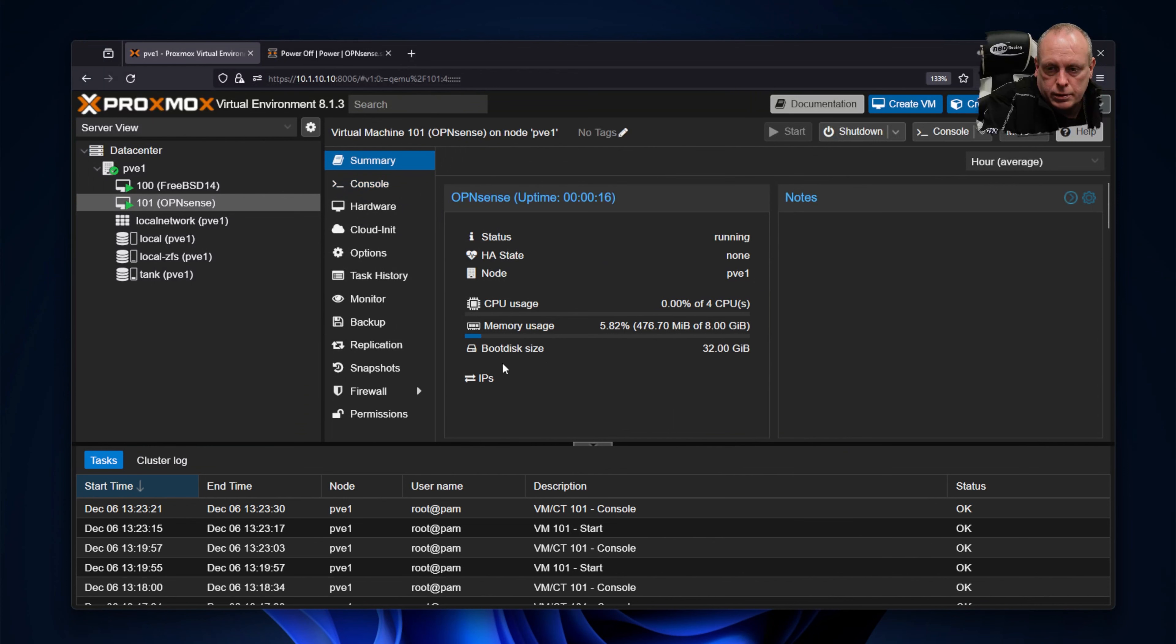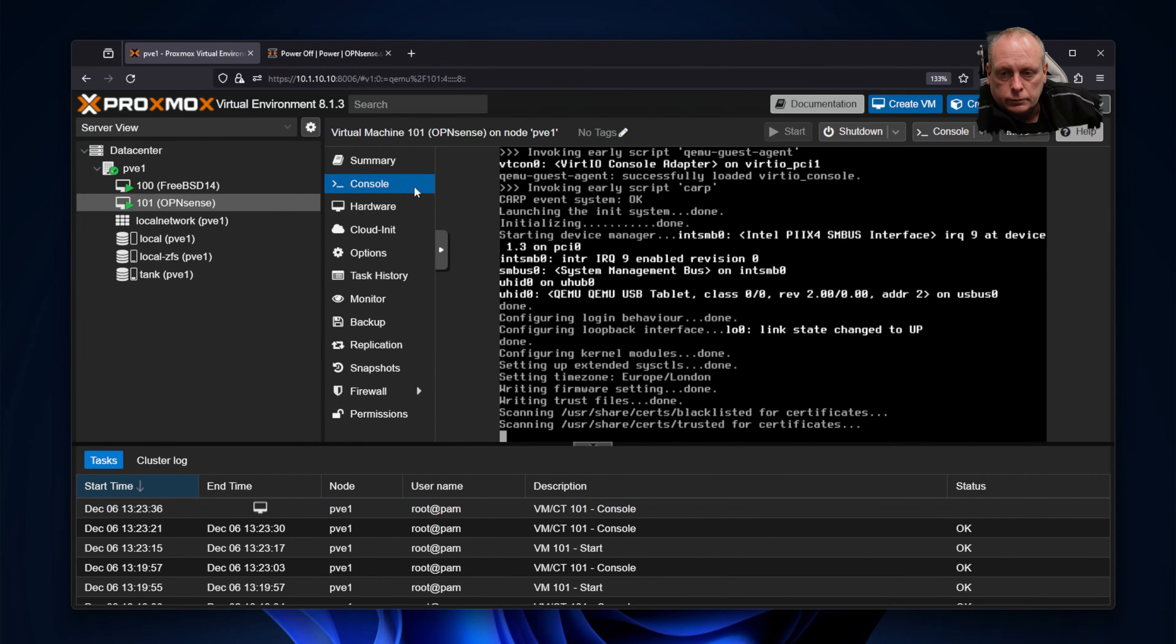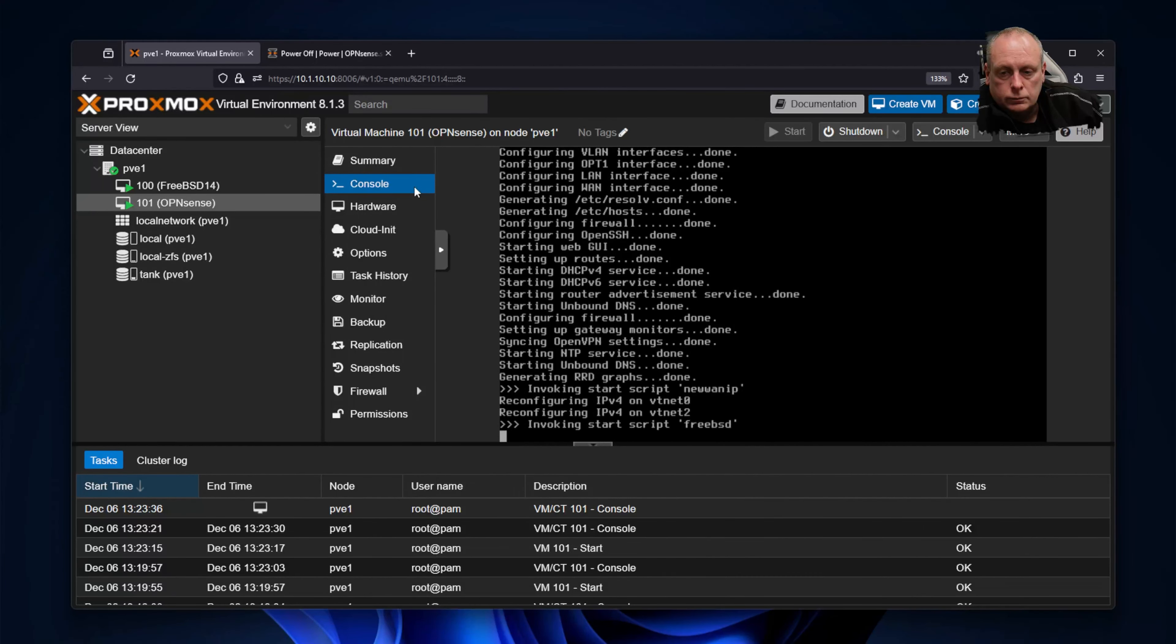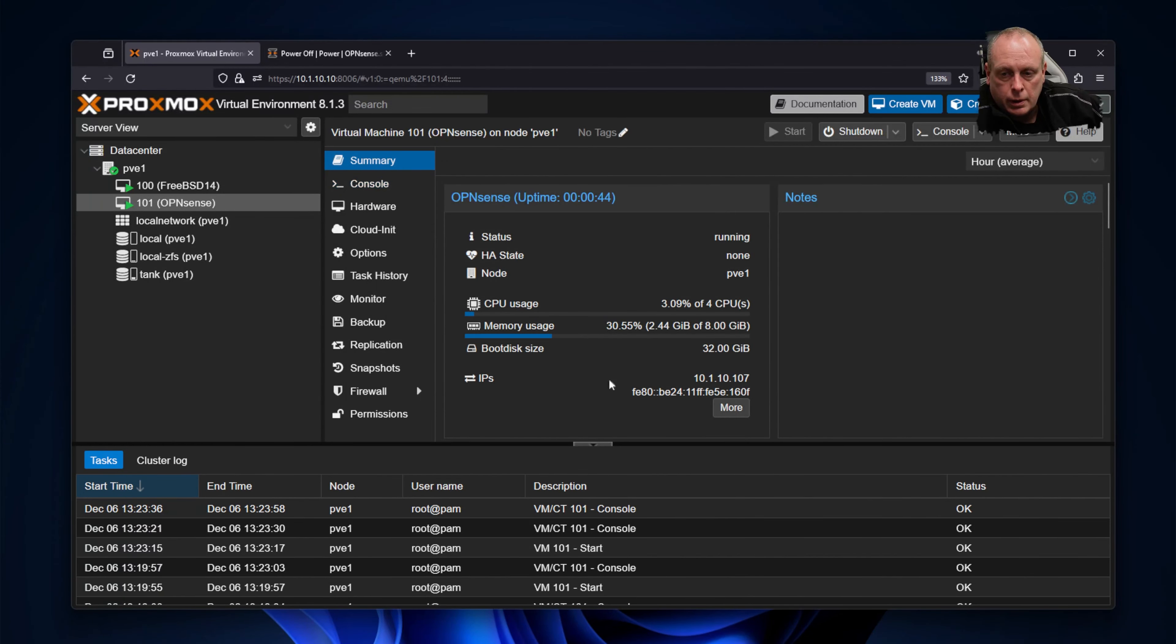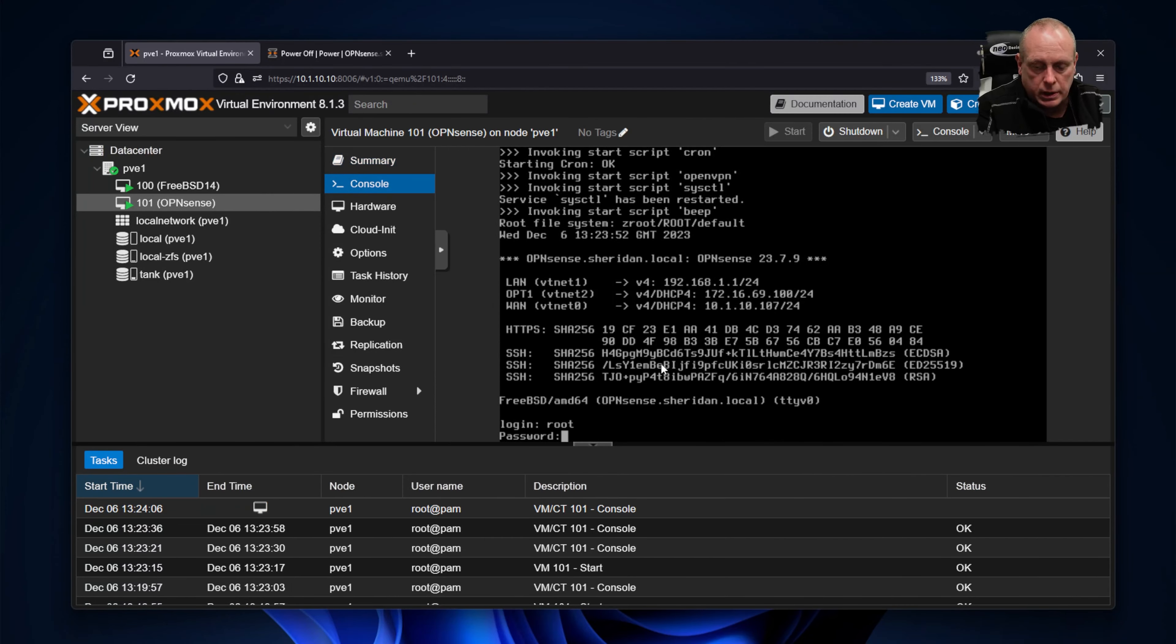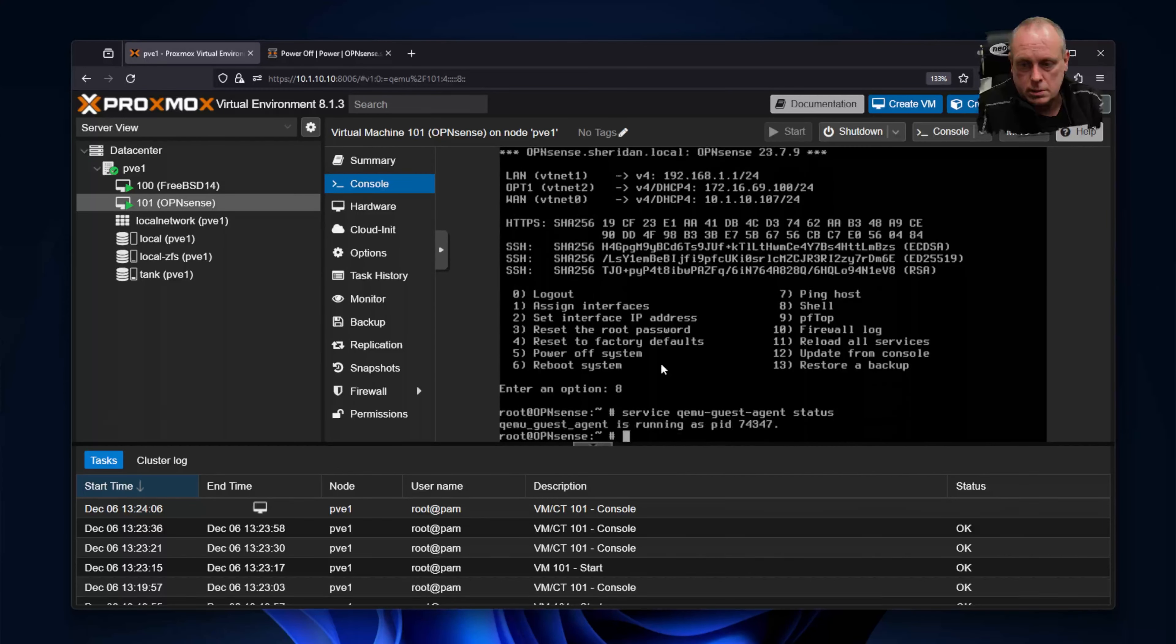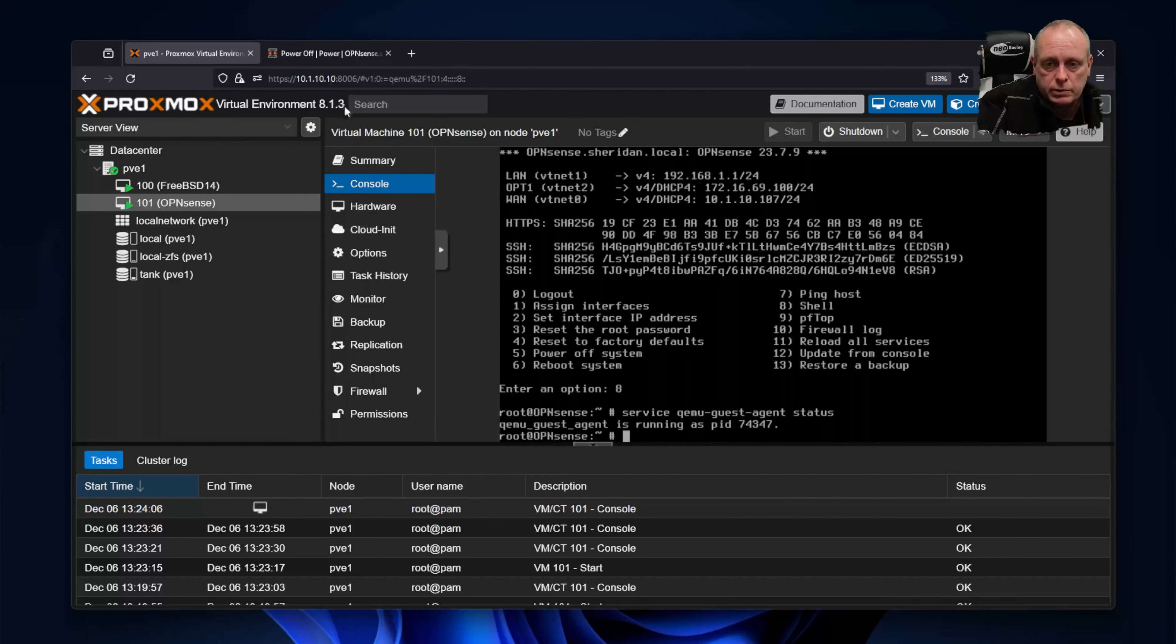If you'll notice at the moment, it says IPs guest agent not running. And so now we should be good. Yeah, so now we've got our IP address, so the guest agent is running. Obviously, you can confirm that by logging in up to a shell. New service, QEMU, yes, agent status. We can see it is running. So with that, we'll now be able to shut down the machine gracefully and control it properly from Proxmox.